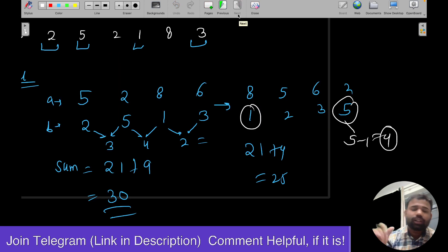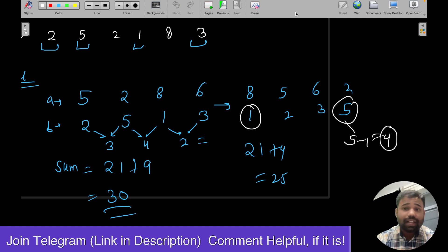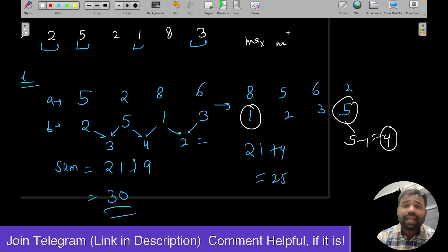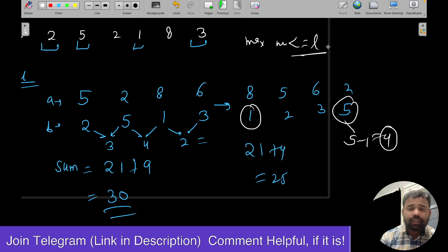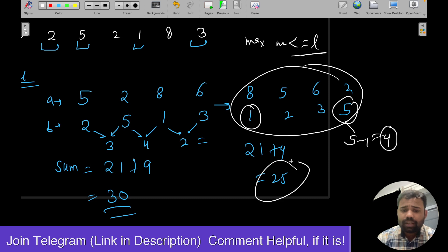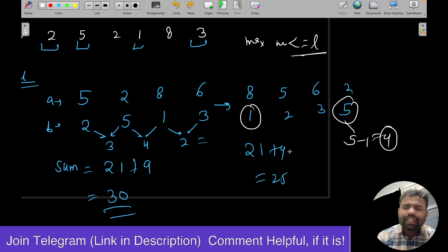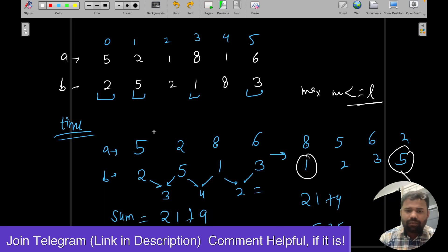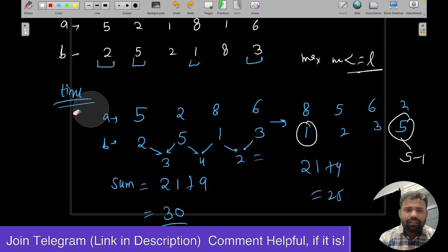Now the goal is: find the maximum number of messages we can read such that the total time is less than or equal to L.